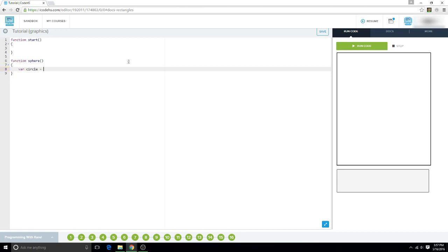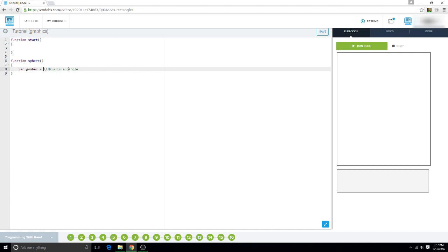And you should also use comments. Be like, this is a circle, obviously by the name. But if you named it like, goober, you'd be like, what's goober? And it's like, it's a circle, okay.